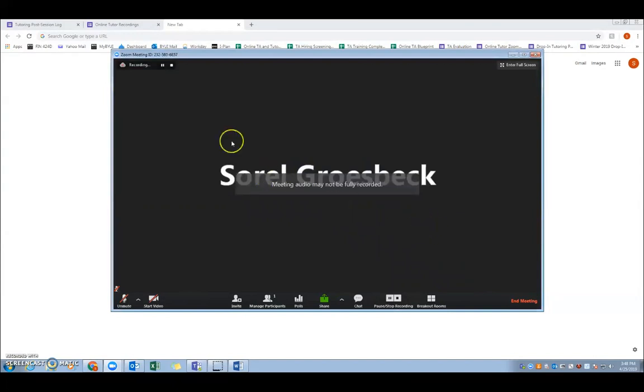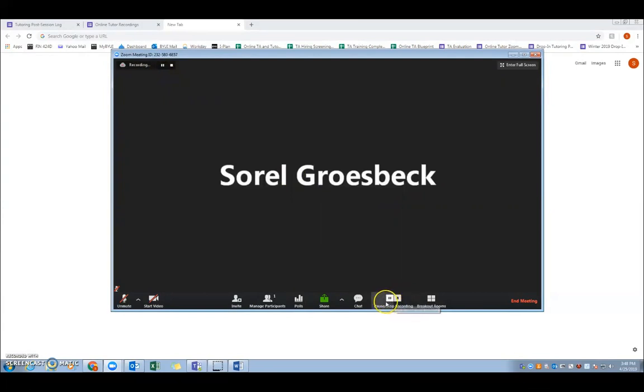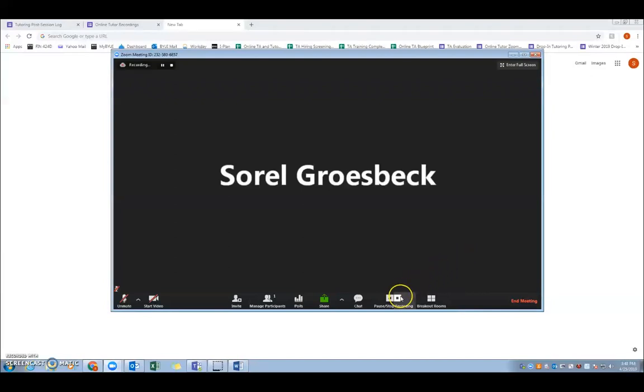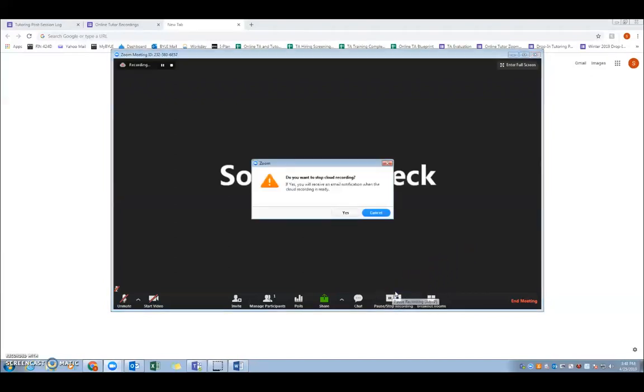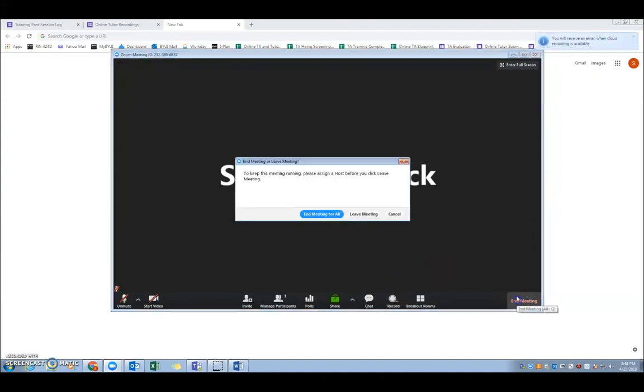So once you click record, you'll notice an icon in the upper left corner that says recording, and you'll see there, as well as at the bottom of the screen, the option to both pause and to stop the recording. So once your tutoring session is over and you're done, you can go ahead and stop the recording and end your meeting. When you hit stop, it'll just let you know that you'll receive an email notification when the recording is ready.